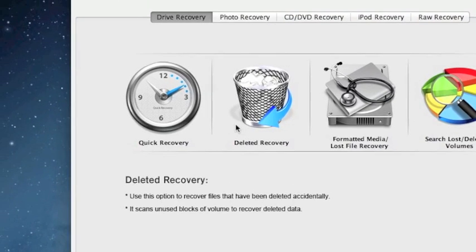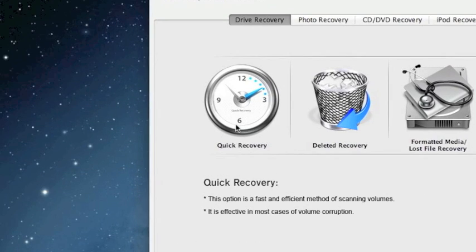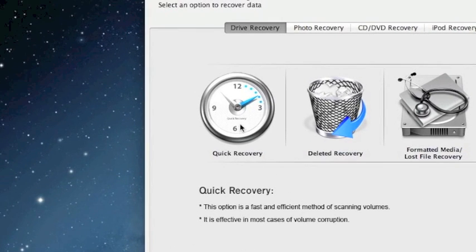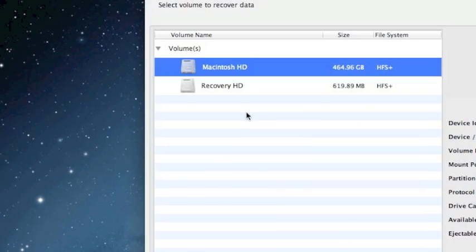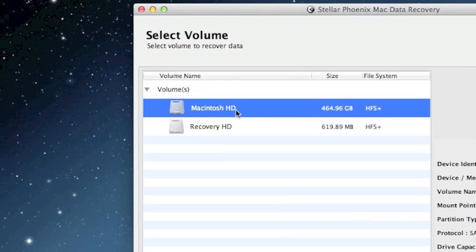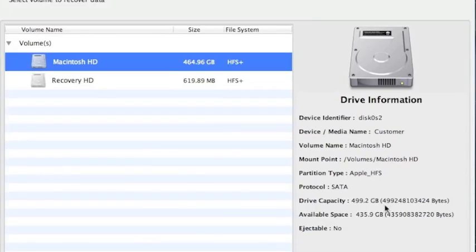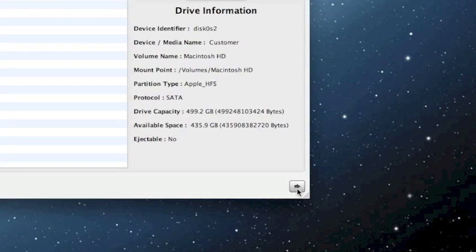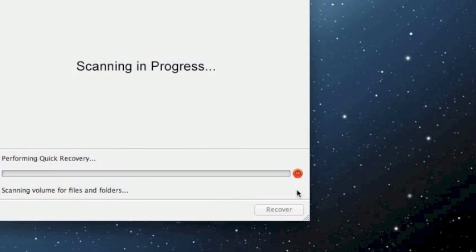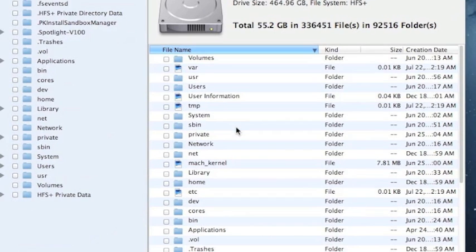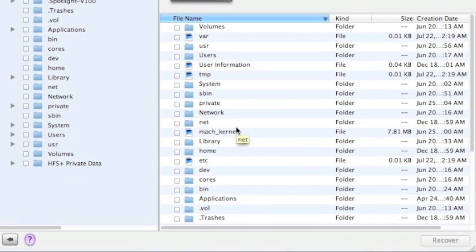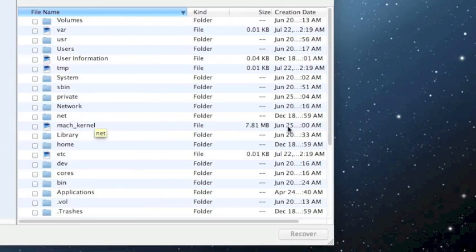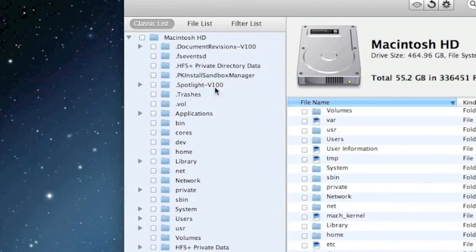So for the sake of time we're just going to select a quick recovery because that's the fastest. And you just want to select your hard drive here and then click the next arrow button here. And here are the results. These are all the files that were recovered through the quick recovery option.